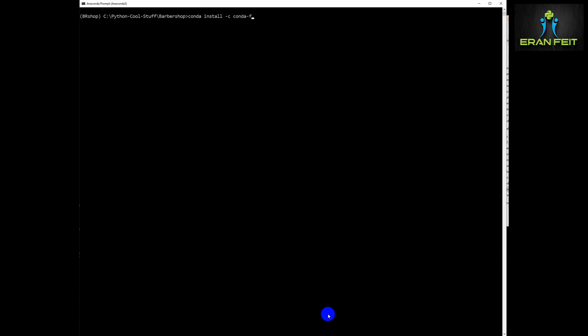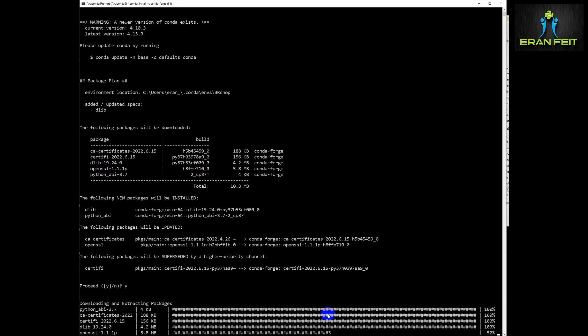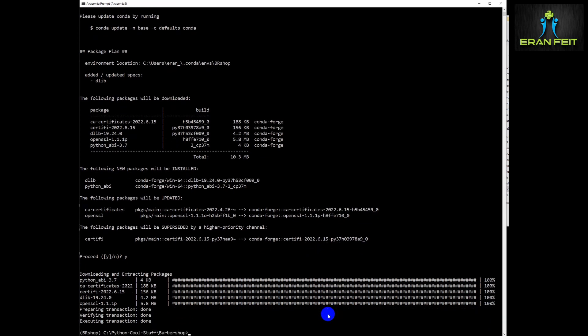Another important Python library is DLib. DLib has the ability to detect a face and place landmark dots around it. Sometimes the pip install of DLib does not work, so I recommend using the command 'conda install -c conda-forge dlib' — it works better.